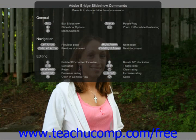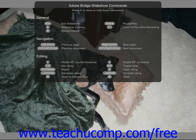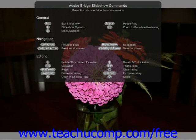Under General, you'll see that if you press the Escape key, that will exit the slideshow. You can look at advanced slideshow options by clicking the L key on your keyboard.